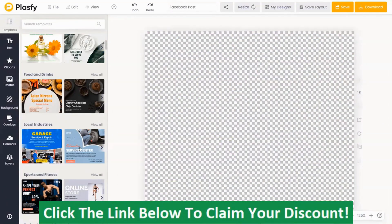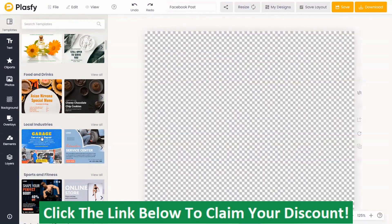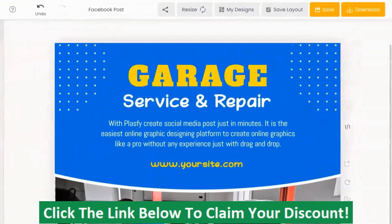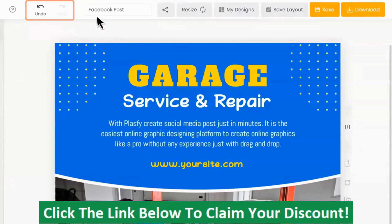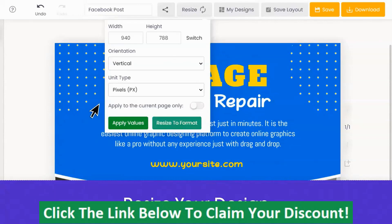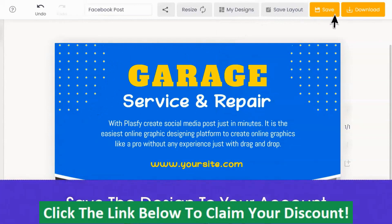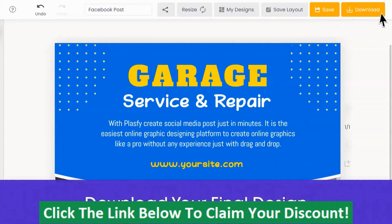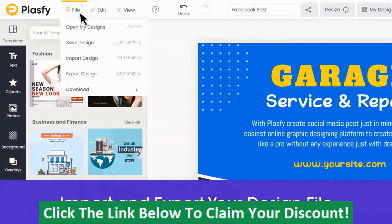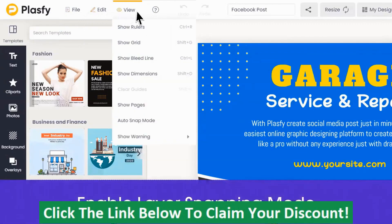Let me pick a template. The top navigation bar has options to undo and redo changes, rename your design title, share your design, resize your design using the advanced resize toolbar, access previously saved designs, save your design as a template to be reused, save the design to your account, and download your final design. On the left we have options such as import and export your project file, activate rulers, enable grids, layer snapping mode, and more.